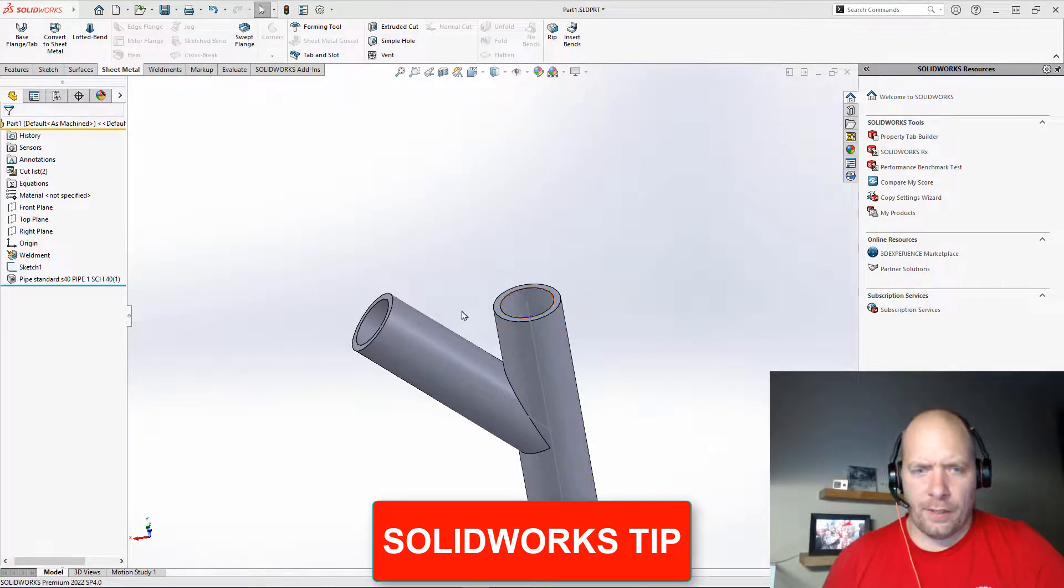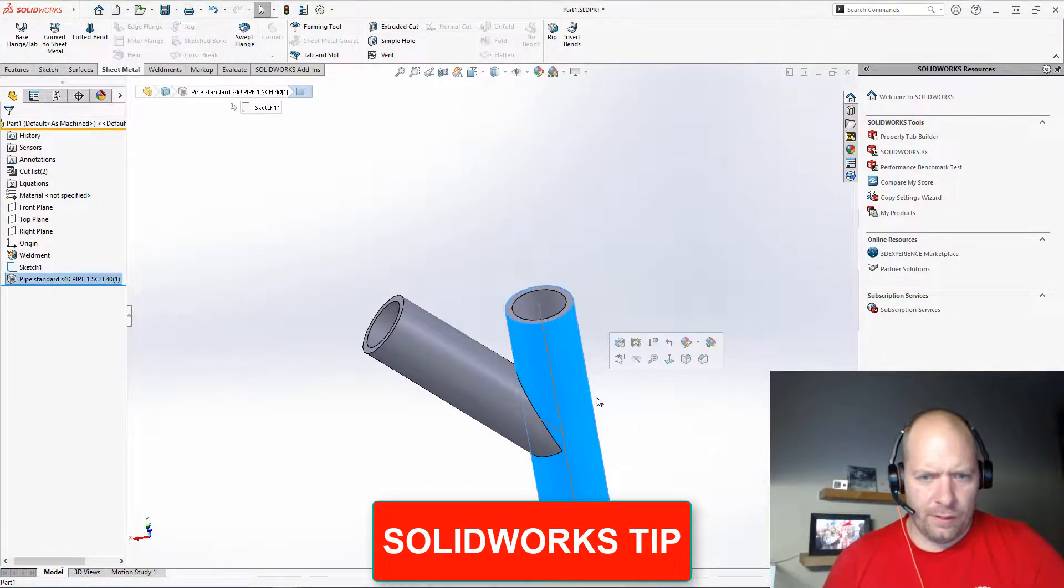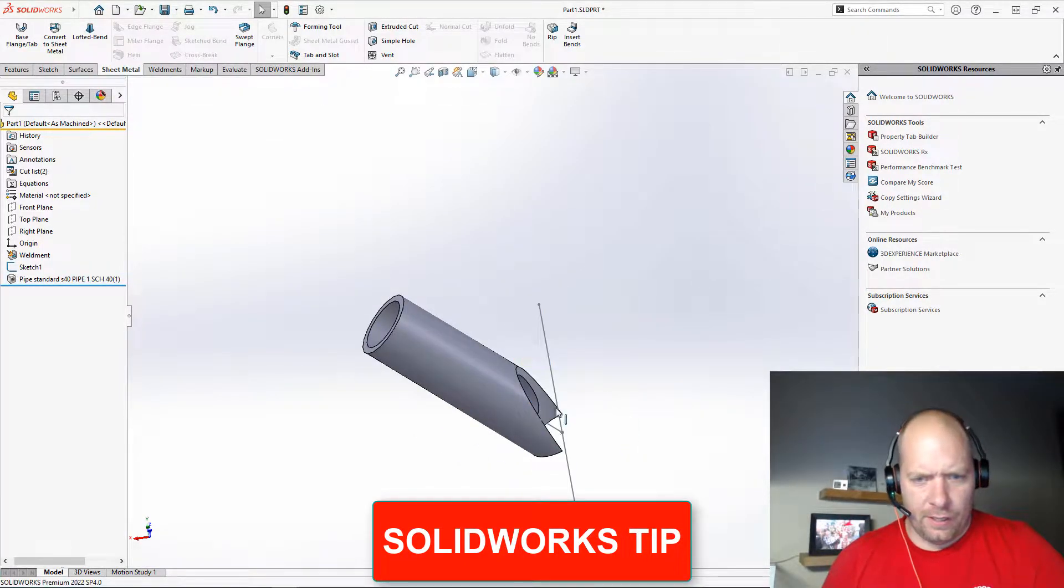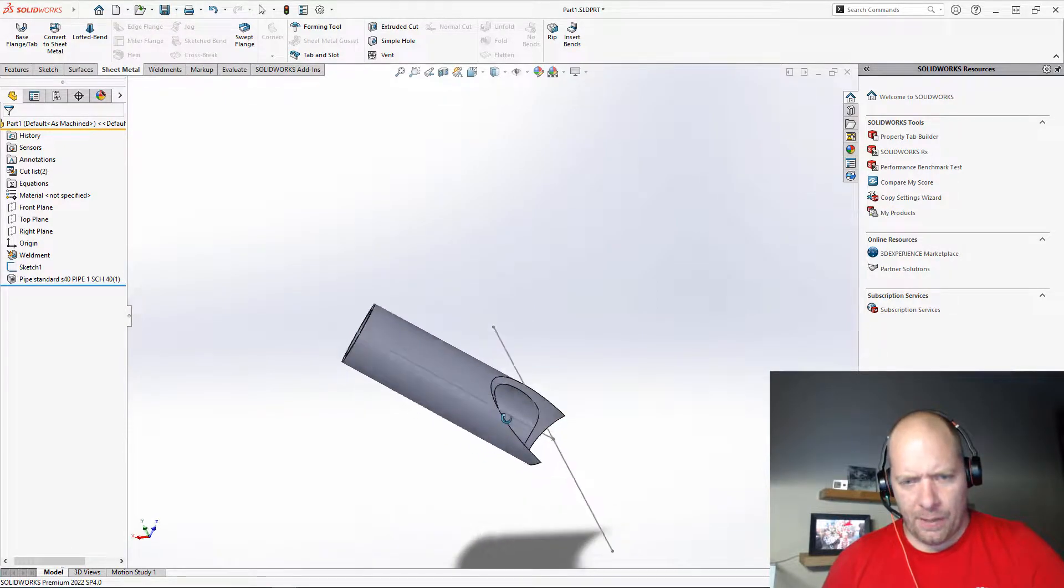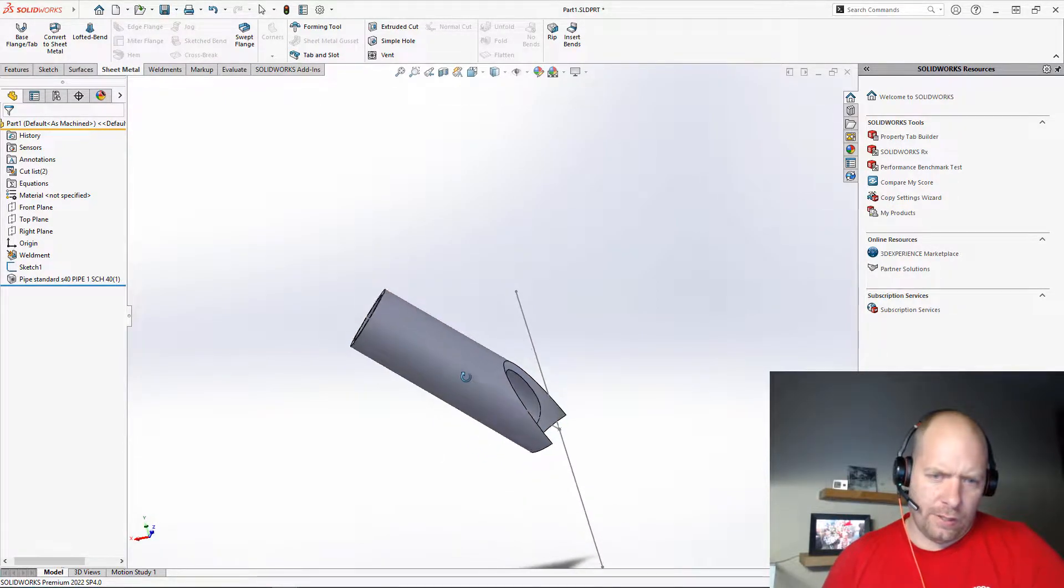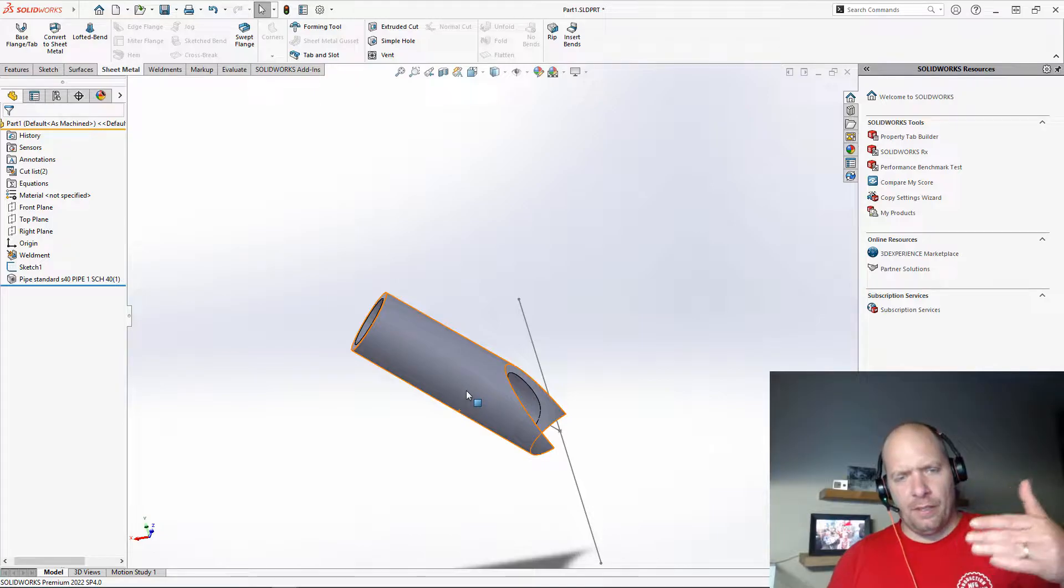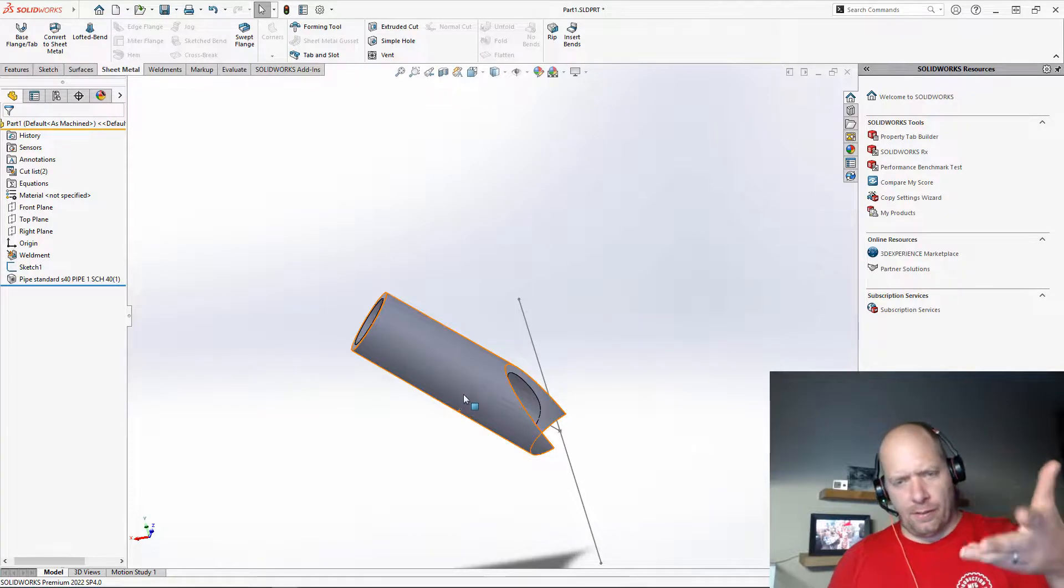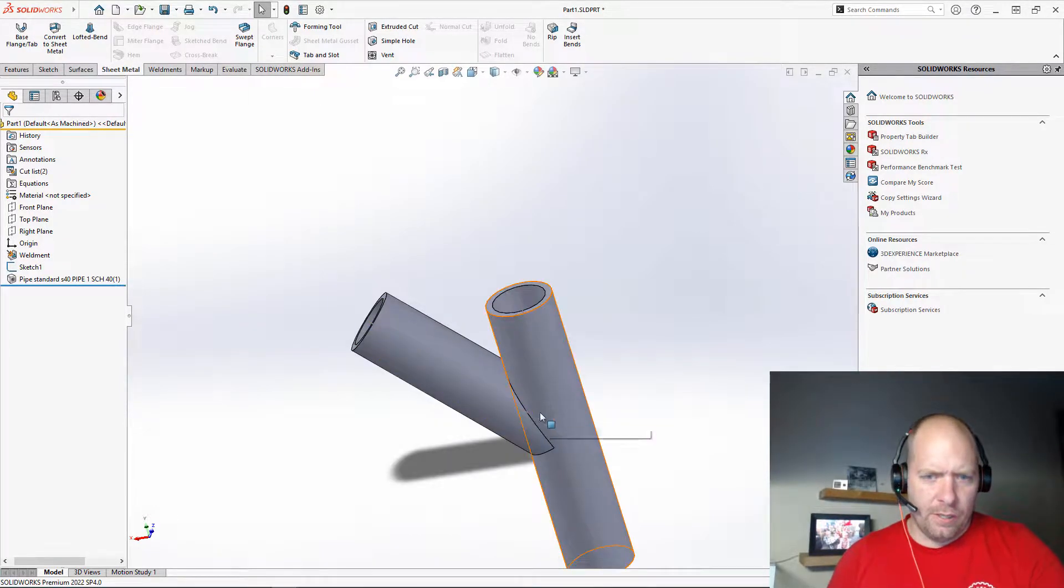All right, guys, here's an old trick. I need to make a coped cut. So specifically, now I want to cut this pipe and make a template that I can wrap around the pipe, and so I can easily scribe it and make a cut.